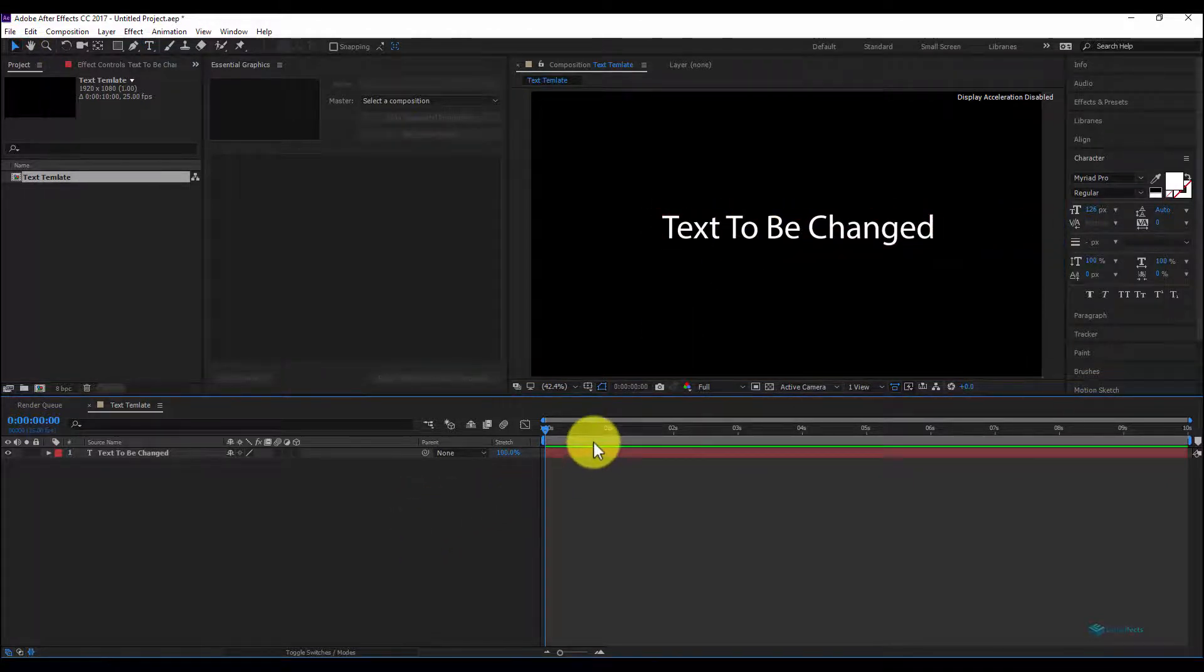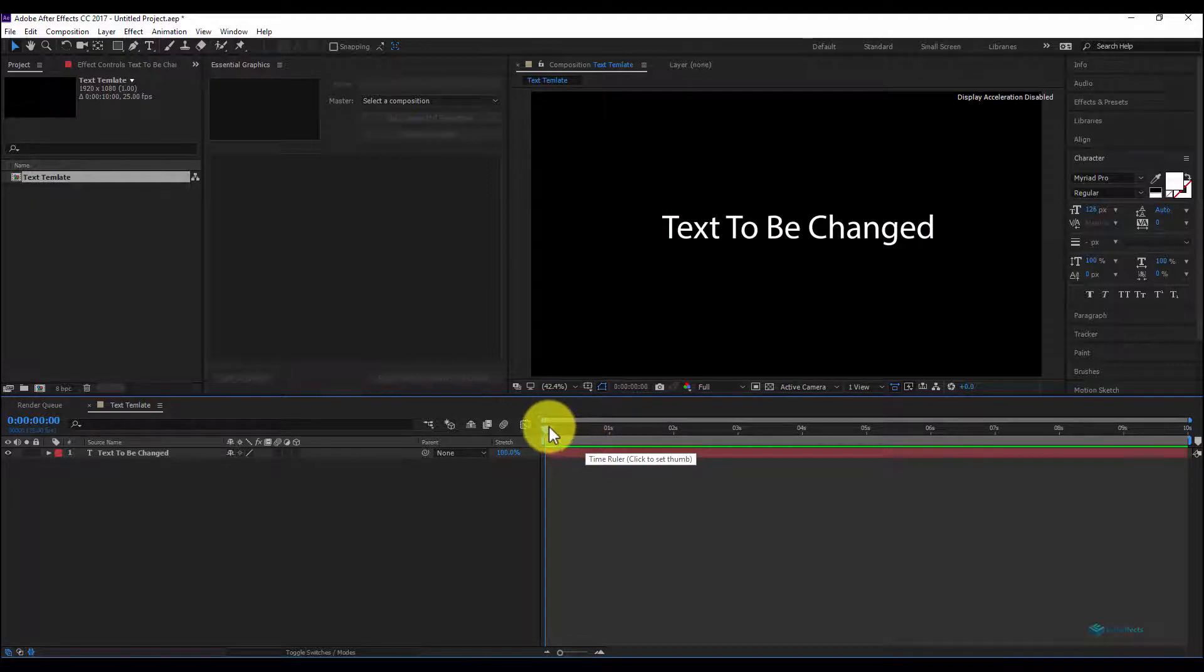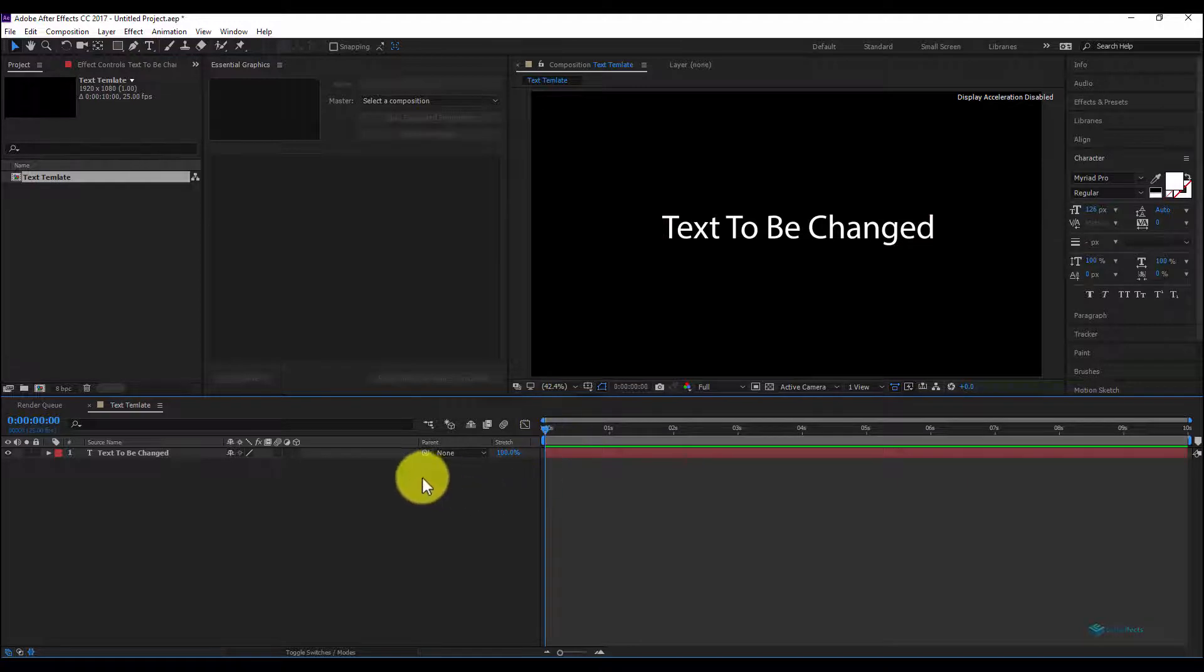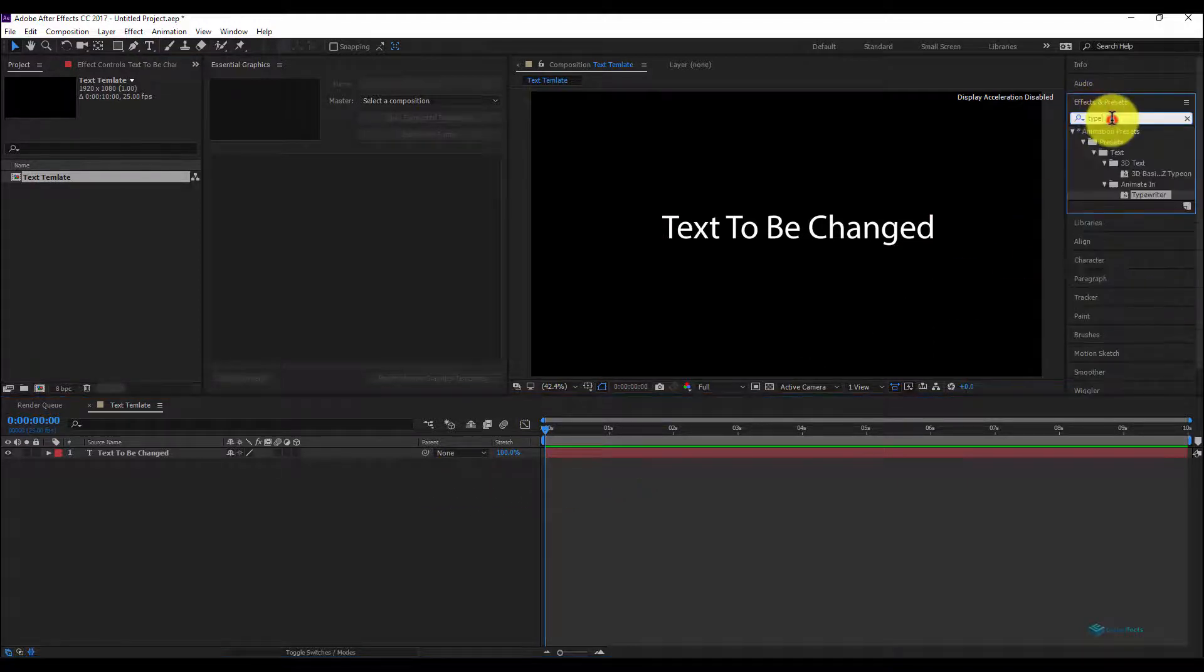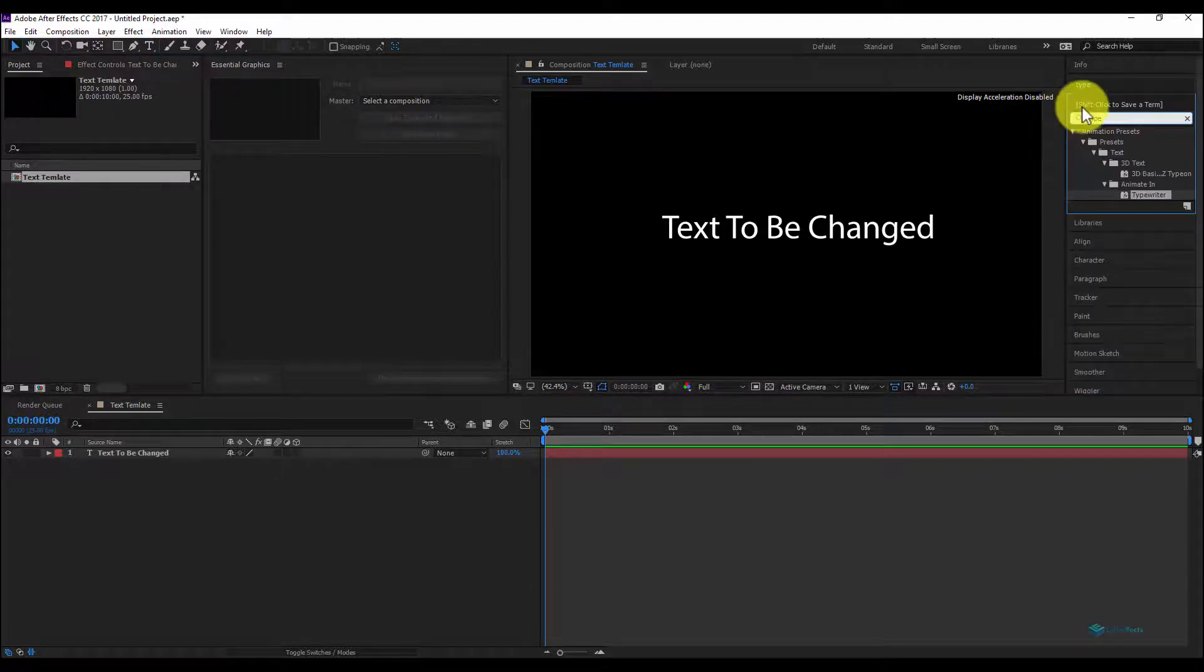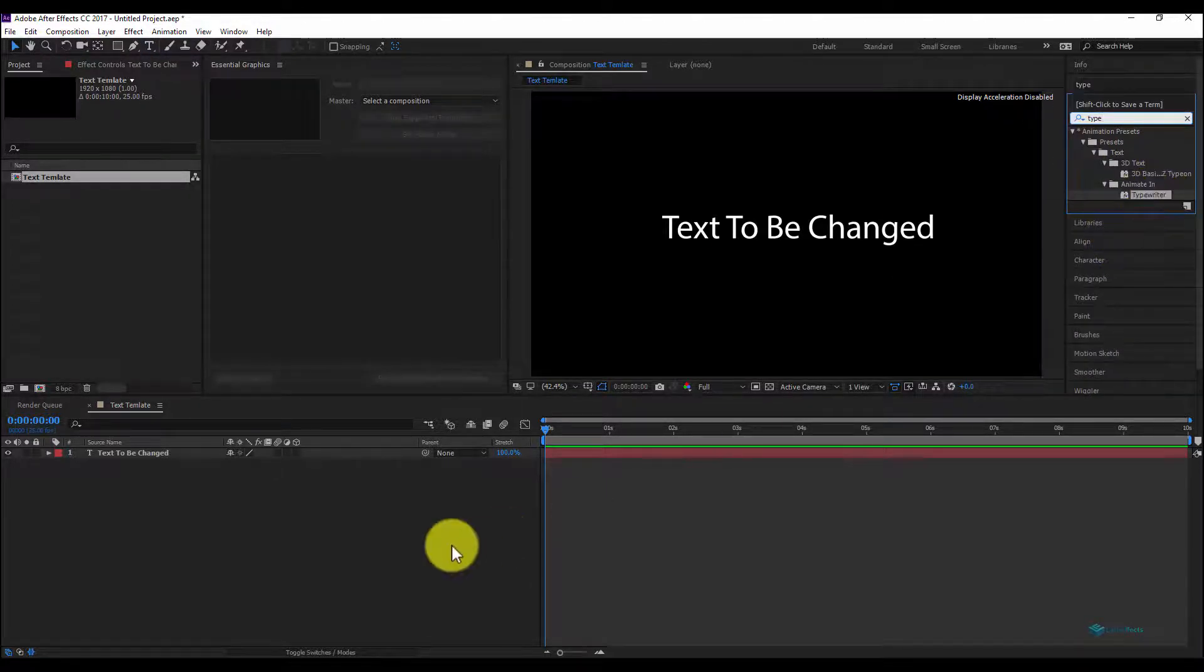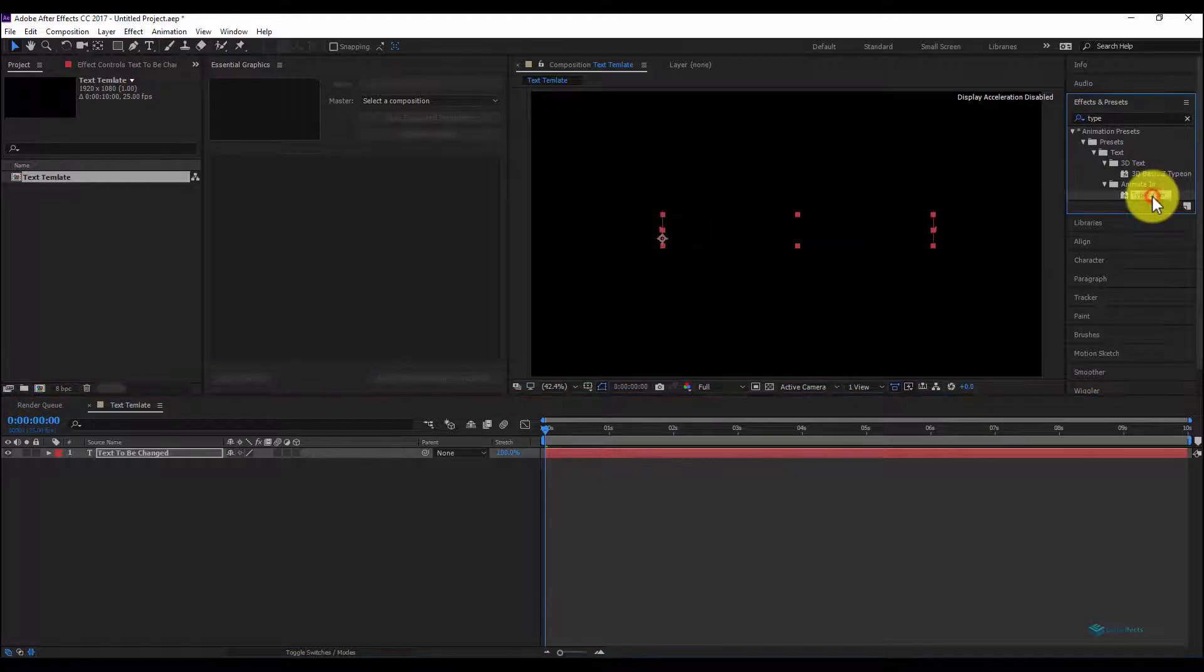To make an animation for our text, let's keep the slider on the first frame of the composition and go to Effects and Presets. Under the right, type typewriter and double click on it. Having the text selected, double click on this preset and we'll have our text typed.